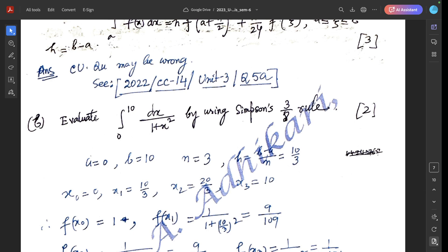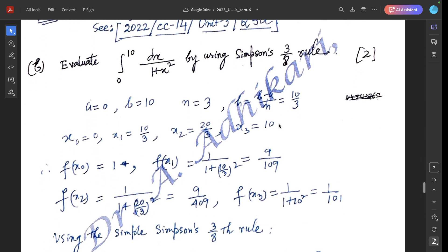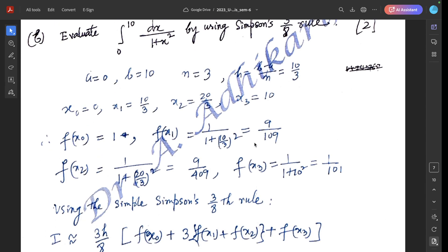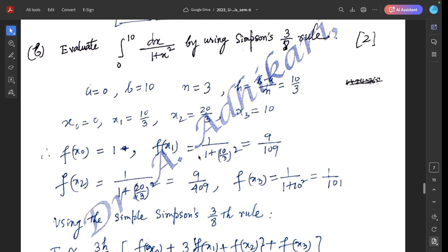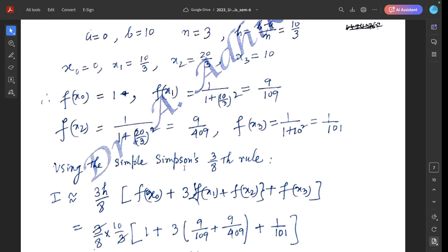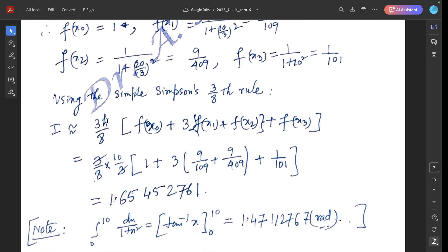Next question: evaluate ∫₀¹⁰ dx/(1 + x²) using Simpson's 3/8 rule. Here a = 0, b = 10, n = 3 for Simpson's 3/8 rule. The sub-interval h = (b - a)/n = 10/3. So x₀ = 0, x₁ = 10/3, x₂ = 20/3, x₃ = 10. Using Simpson's 3/8 rule: I ≈ (3h/8)[f(x₀) + 3(f(x₁) + f(x₂)) + f(x₃)].